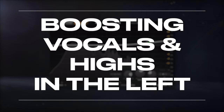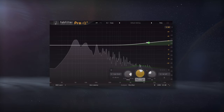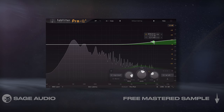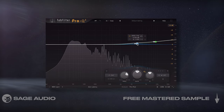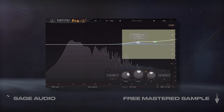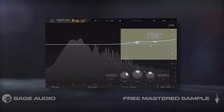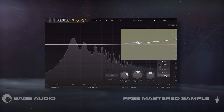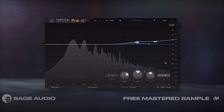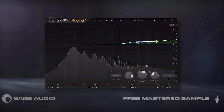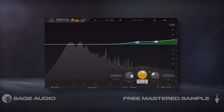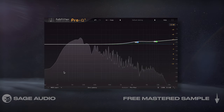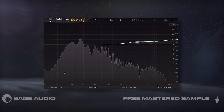If you want to prioritize how a mix sounds in a car over how it would sound on headphones, try amplifying the left signal's high frequencies — or the opposite if the driver's side is on the right in your country. This is going to compensate for the driver's position. That said, it's going to have a negative effect for other playback systems, so keep this in mind. Let's take a listen.